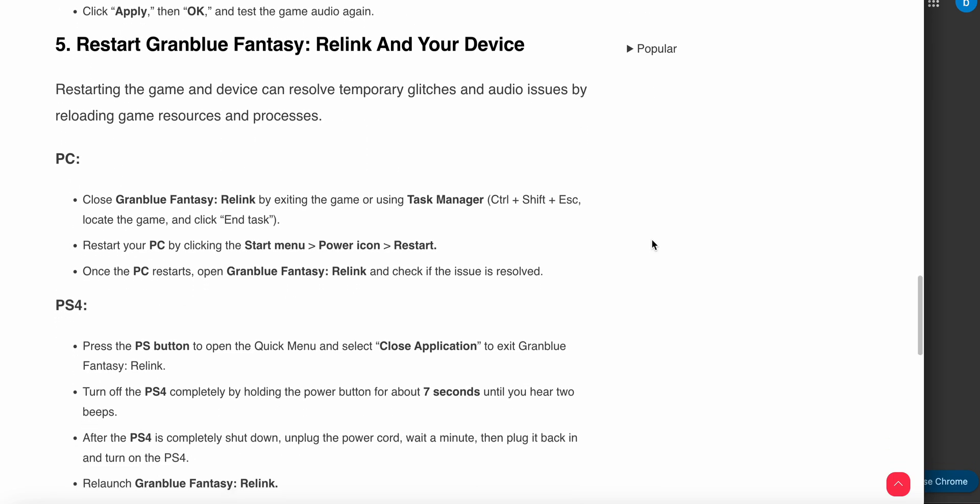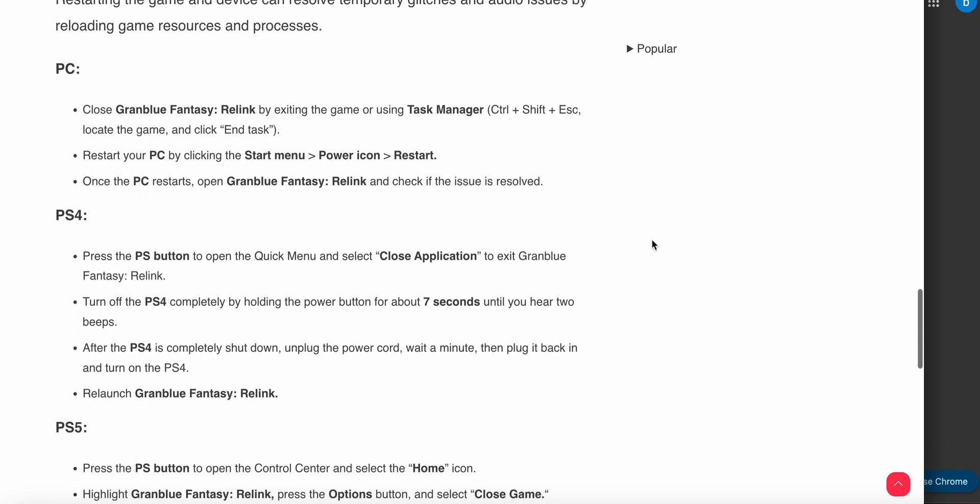Another option is to restart Granblue Fantasy: Relink and your device, as restarting the game and device can resolve temporary glitches. On PC, you can close the game using Task Manager by pressing Control+Shift+Escape, find the game, right-click, and select End Task. Then go to the Start menu, click the power icon, and restart your PC.